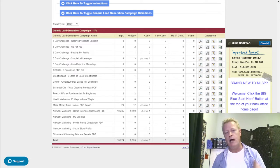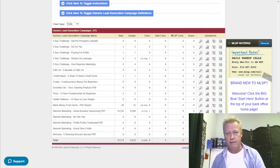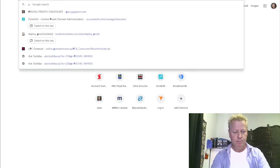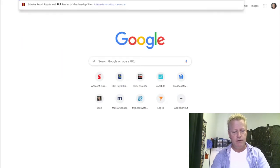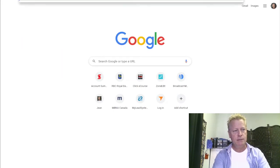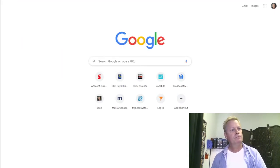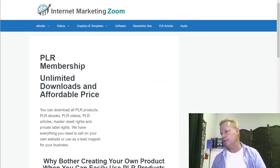Another option is something called private label rights. If you go to plr.jsgagnon.com, it'll take you to a PLR site where you can access ebooks you can give away or resell.